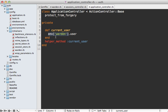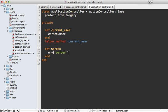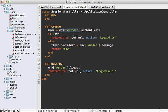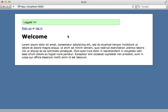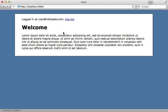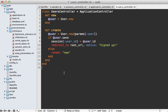Instead, we want to authenticate through Warden, so we call `env['warden'].user` to return the currently authenticated user. It's getting cumbersome to always refer to Warden through the Rack environment, so it's more convenient to add a `warden` helper method on the controller that goes through `env['warden']`. We can then use this method in all our other controllers, including the sessions controller. When I reload the page, it now reports me as logged in.